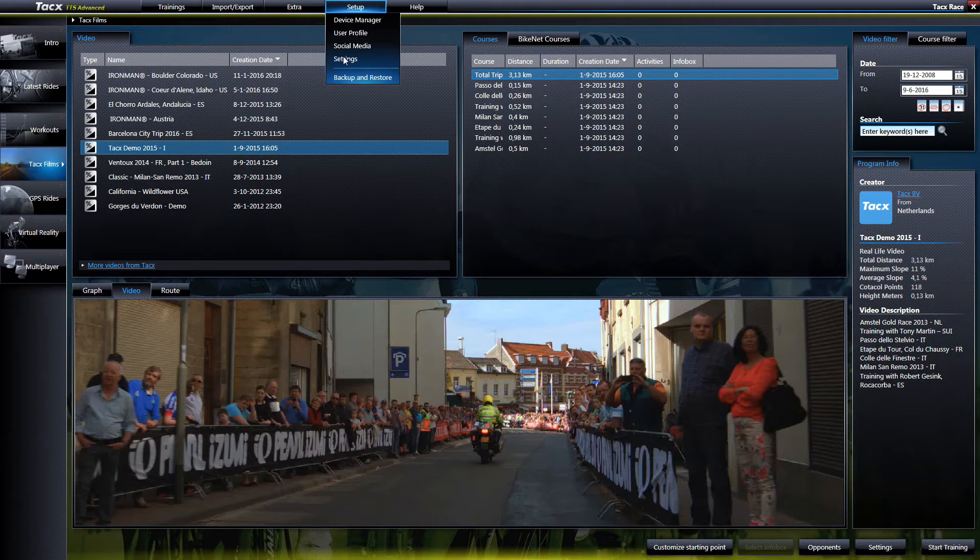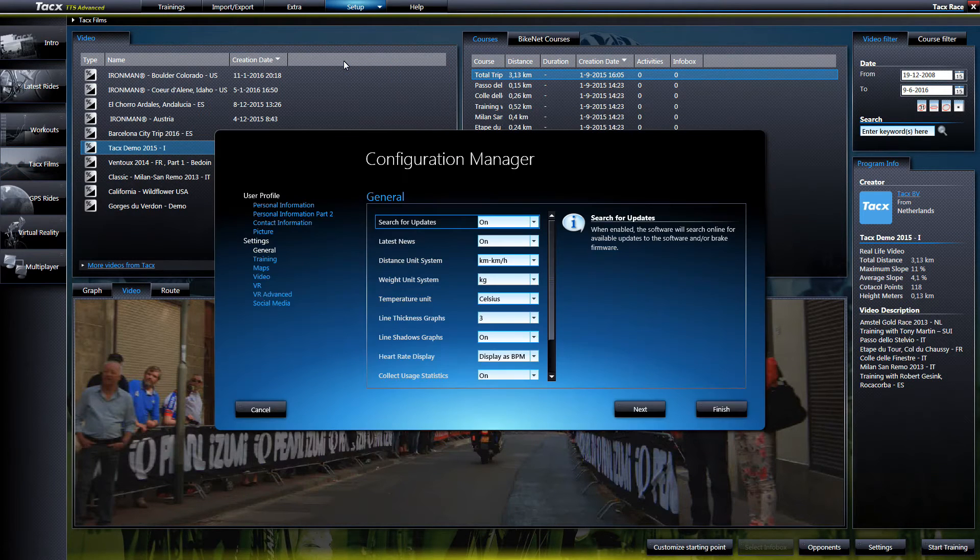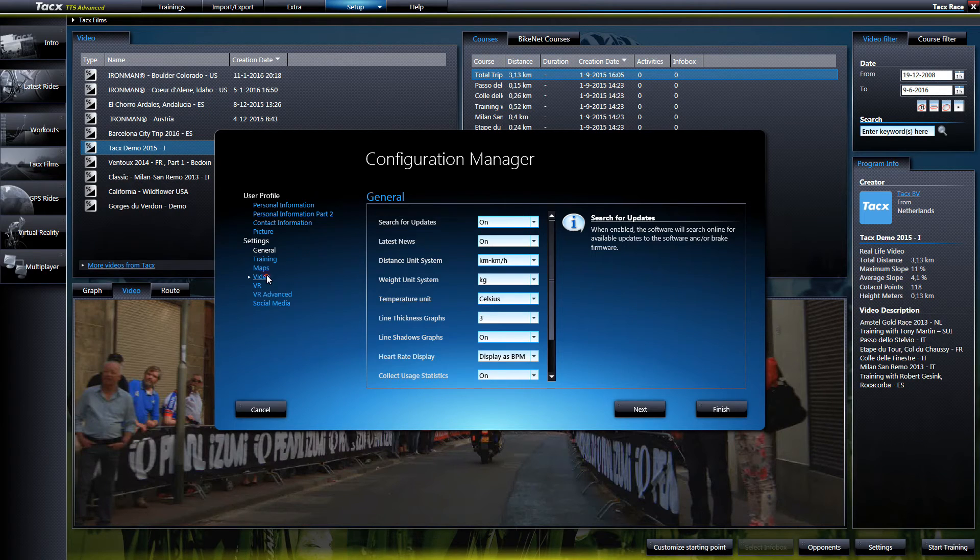Go to Setup Settings, select Video, and select Video Player 1.